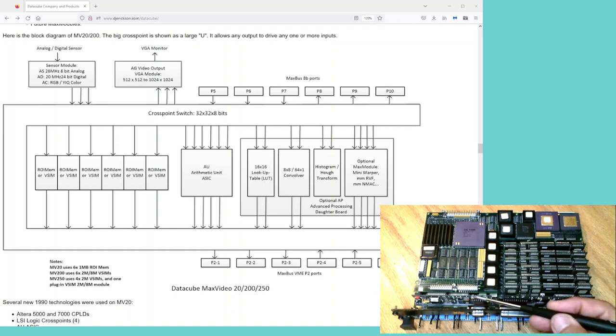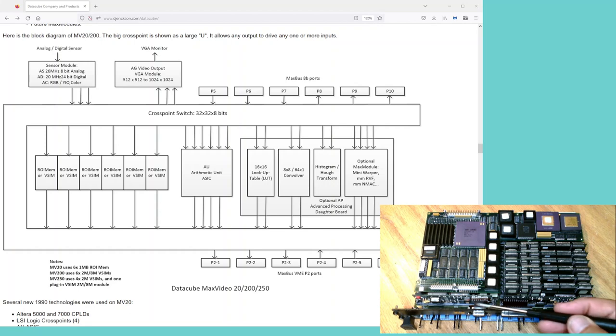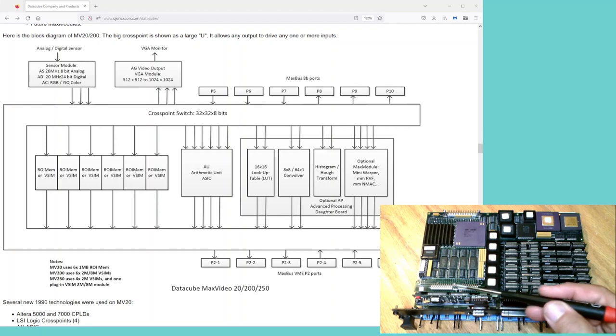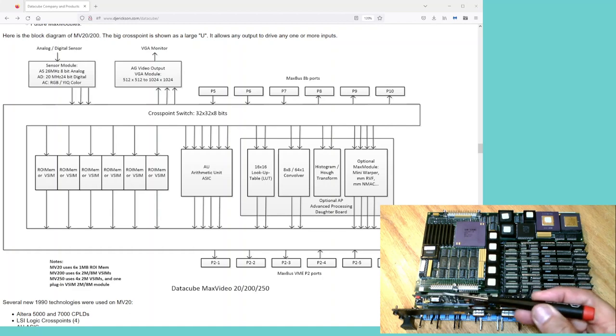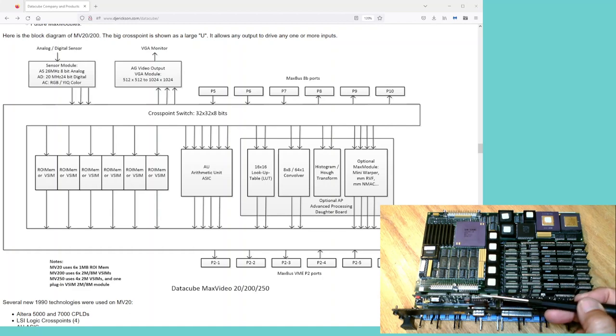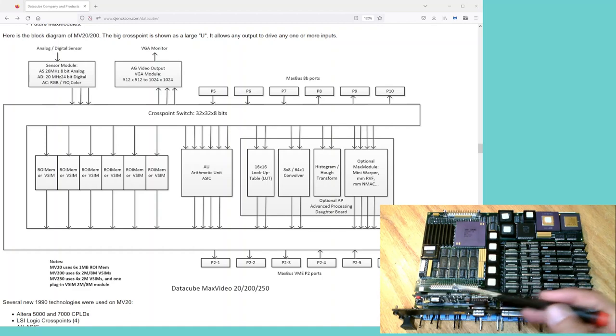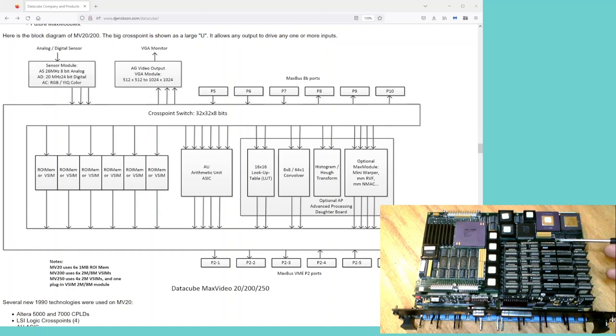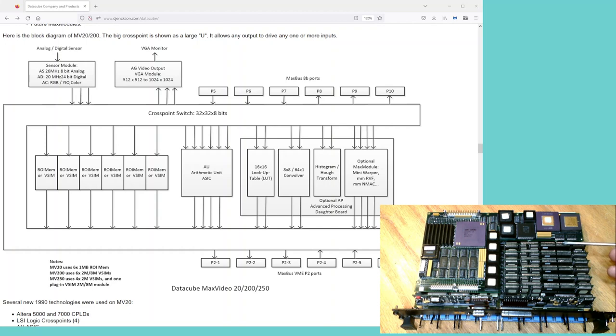Over here is the AG. This is a VGA, 15-pin VGA connector to drive the monitor. So you just plug a VGA monitor into here. This contains the RAM DAC and all the video timing for the display ports. It also has the master clock for the system. These six modules are the ROI SIM modules. I'll take one of them out and show you some details on it.